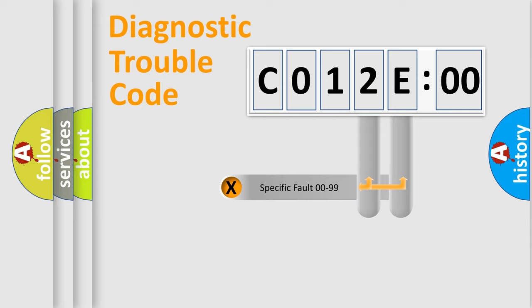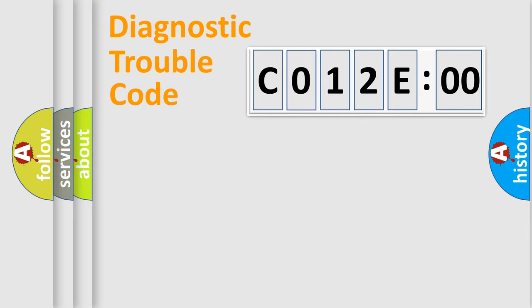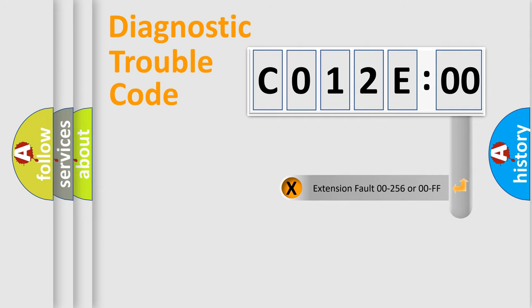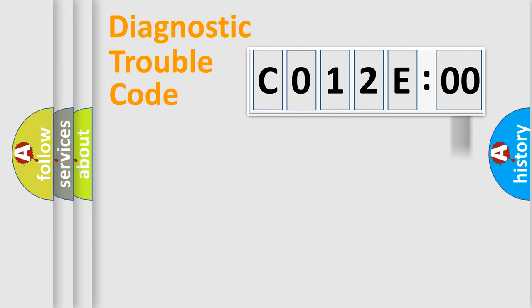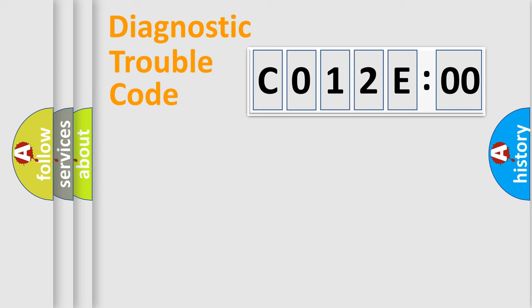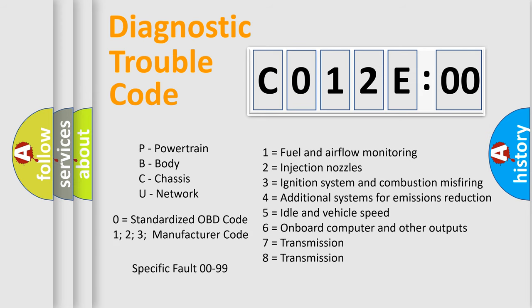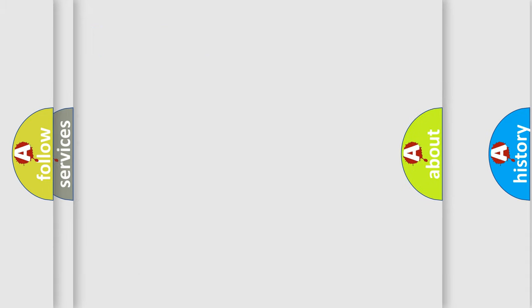Only the last two characters define the specific fault of the group. The add-on to the error code serves to specify the status in more detail. For example, a short to the ground. Let's not forget that such a division is valid only if the second character code is expressed by the number 0.